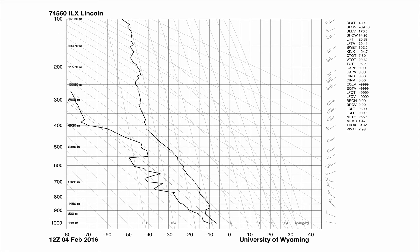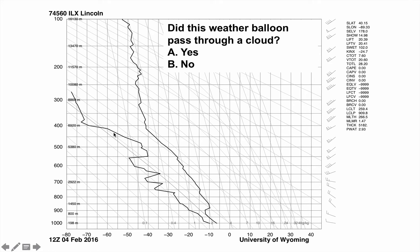Here's a real sounding from Lincoln, Illinois on February 4th, 2016 at 12Z — subtracting 6 hours for standard time, that's 6 a.m. The temperature line is on the right and the dew point temperature line is on the left. Question: did this weather balloon pass through a cloud? The answer is no. The two lines never touch one another, so there was no cloud that this weather balloon passed through as it ascended.